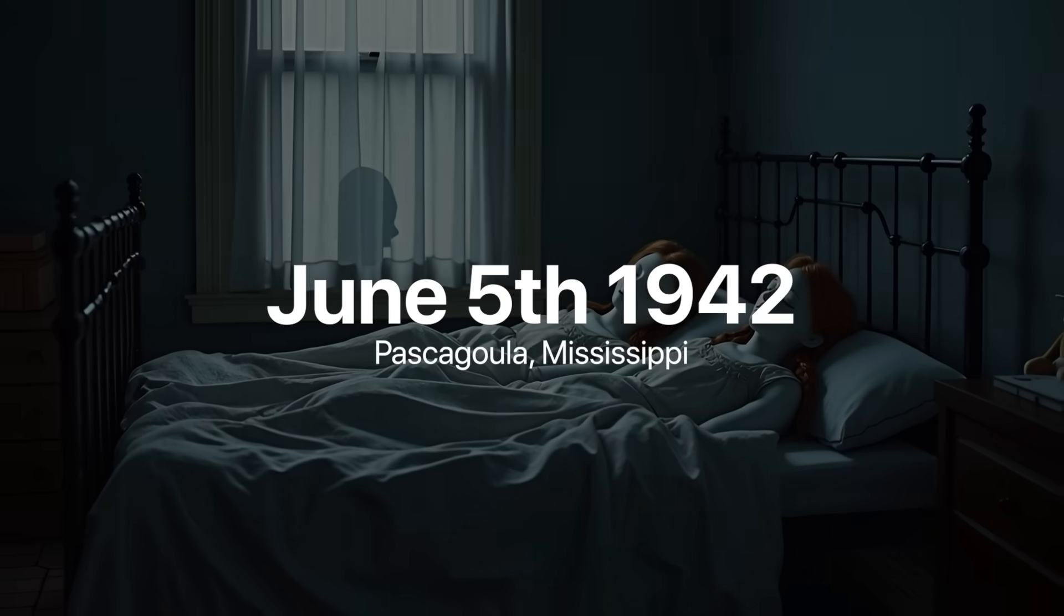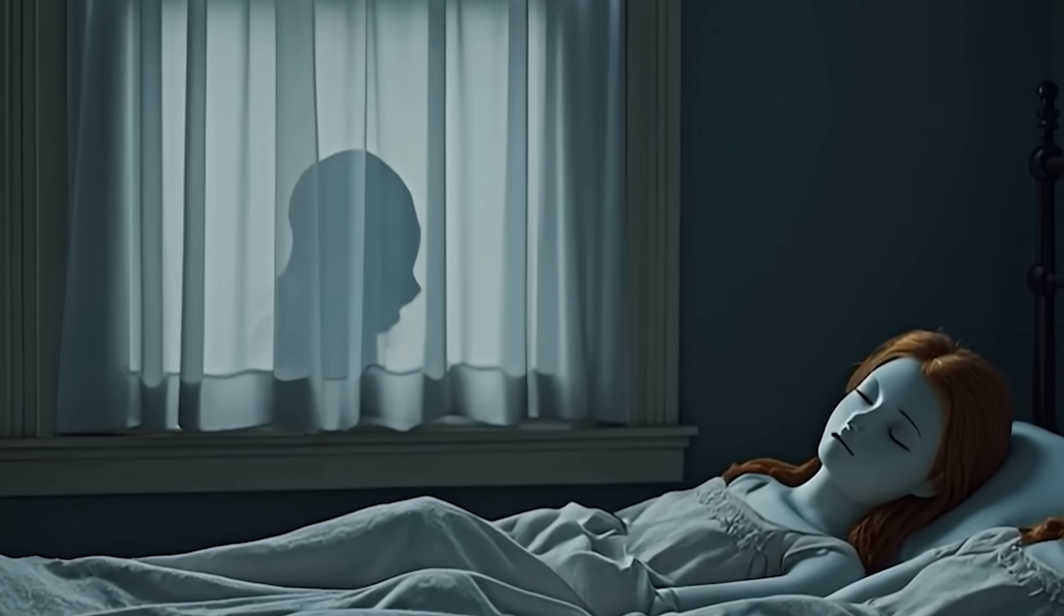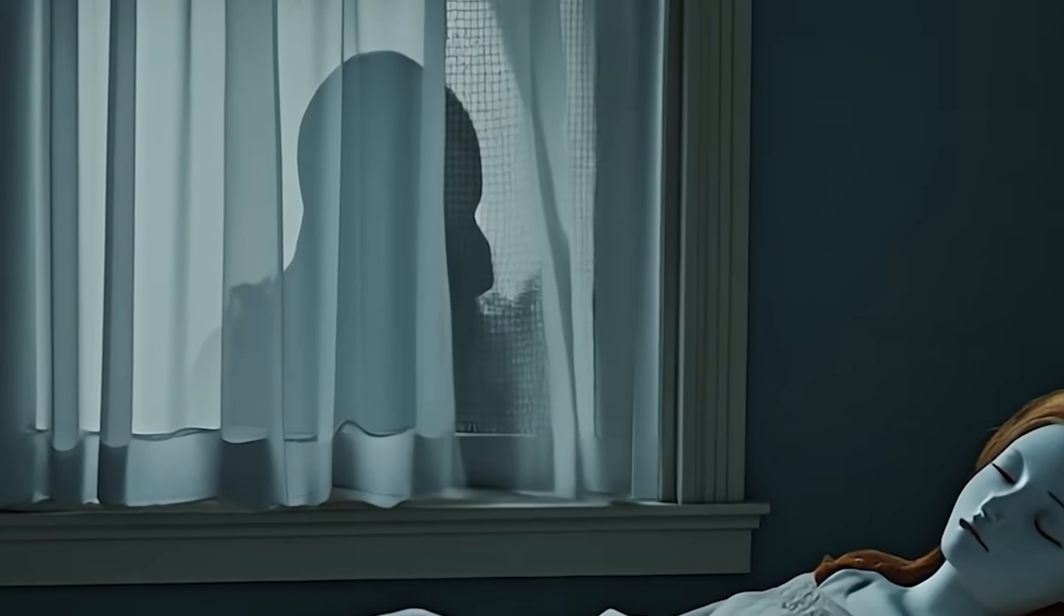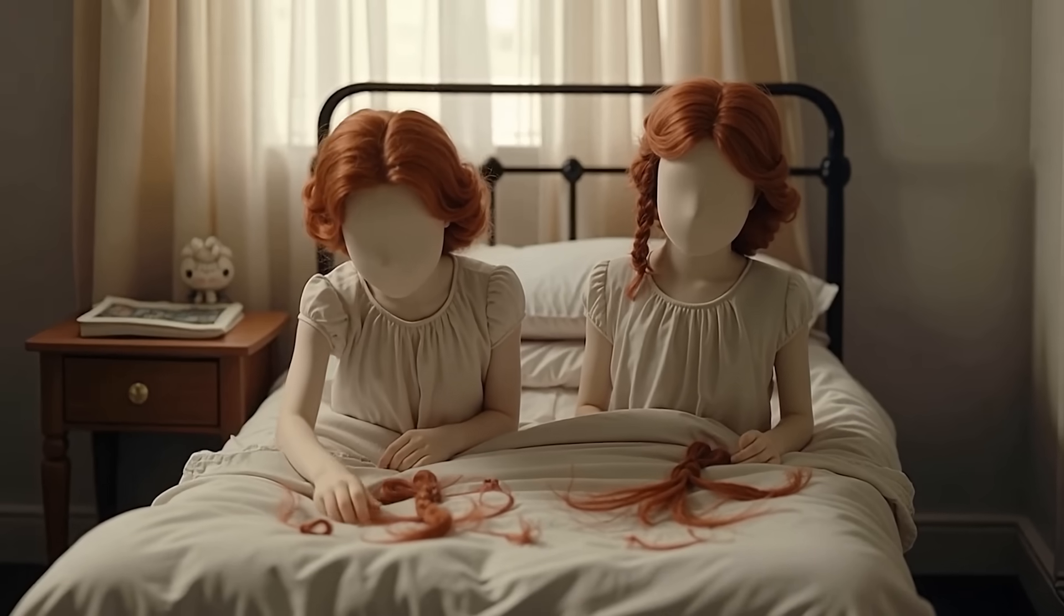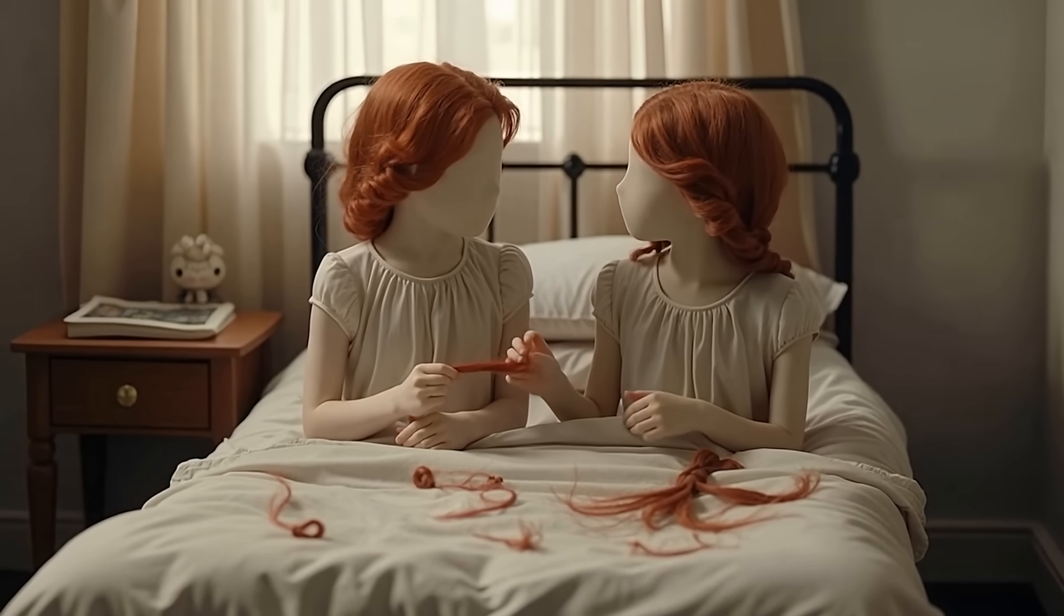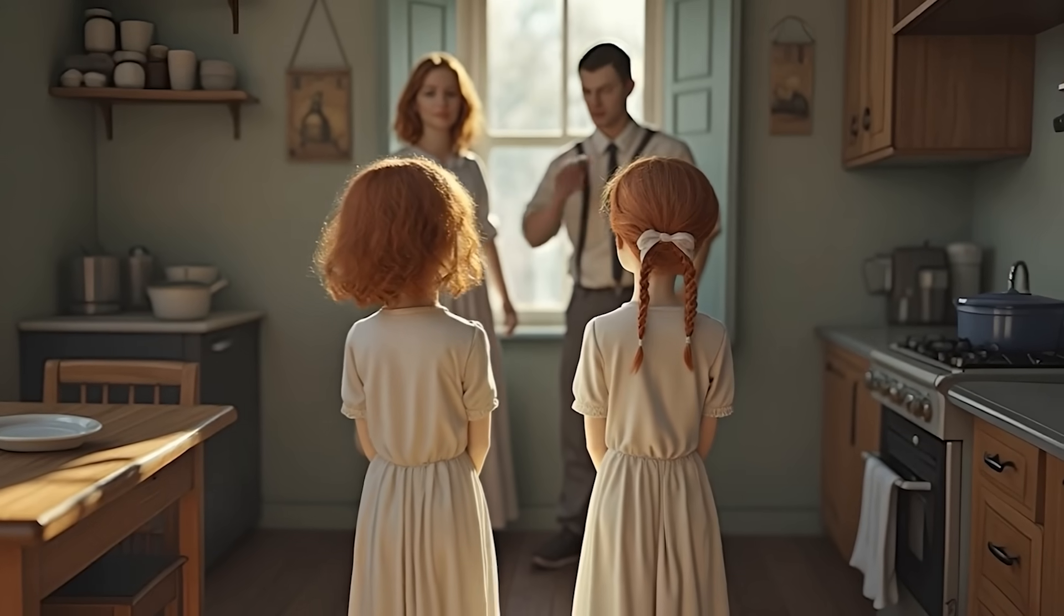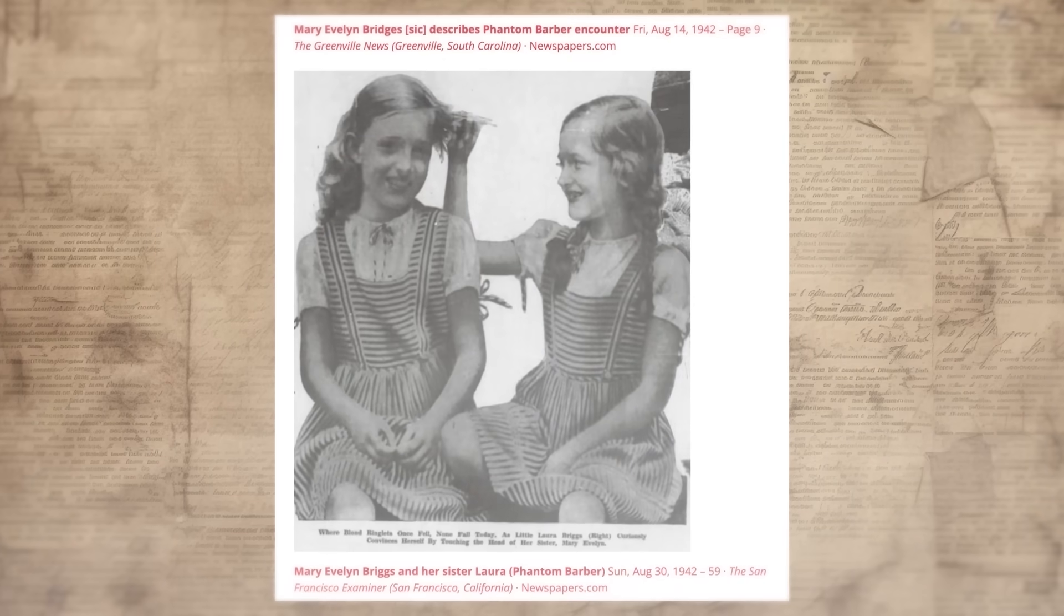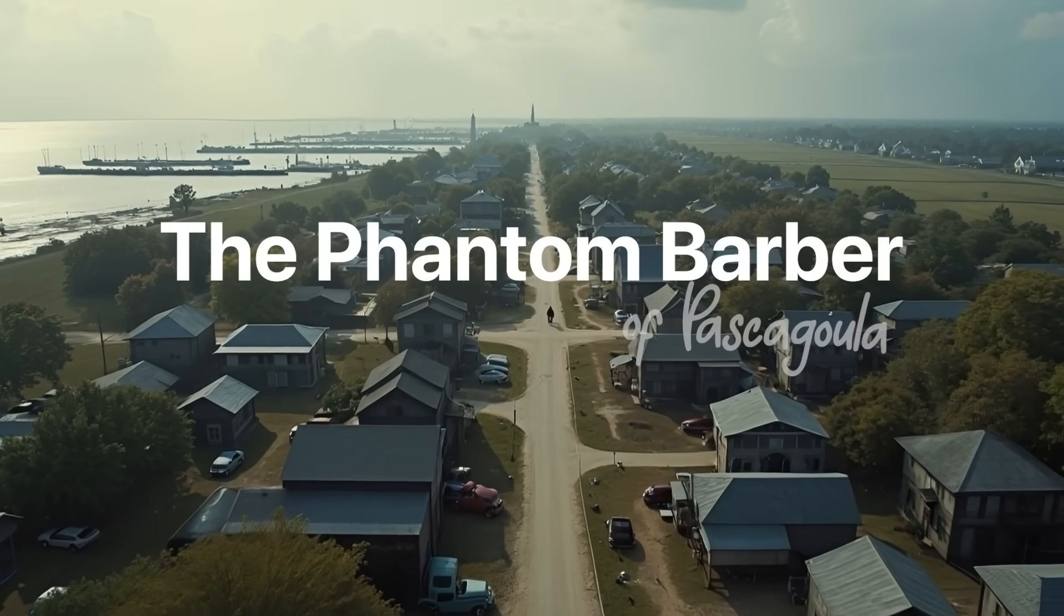It's June 5th, 1942, in Pascagoula, Mississippi. Two young girls sleep peacefully in their convent bedroom. Outside, a window screen has been carefully slid open. Someone is watching. Someone is waiting. By morning, 11-year-old Mary Evelyn Briggs and 12-year-old Edna Marie Hidel will wake up to discover locks of their hair scattered across their pillows. The intruder took nothing else. No money. No valuables. Just hair. This is the beginning of one of America's strangest unsolved mysteries. This is the true story of the Phantom Barber of Pascagoula.